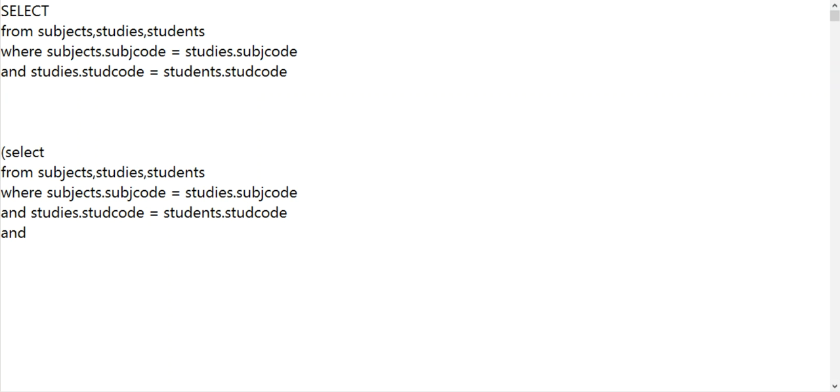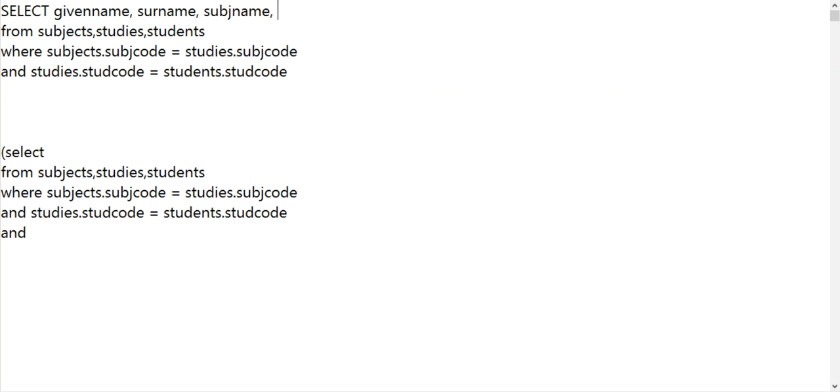So I've joined the tables up. What things do we actually want to look at? Probably the given name, the surname, the subject name, and percentage.